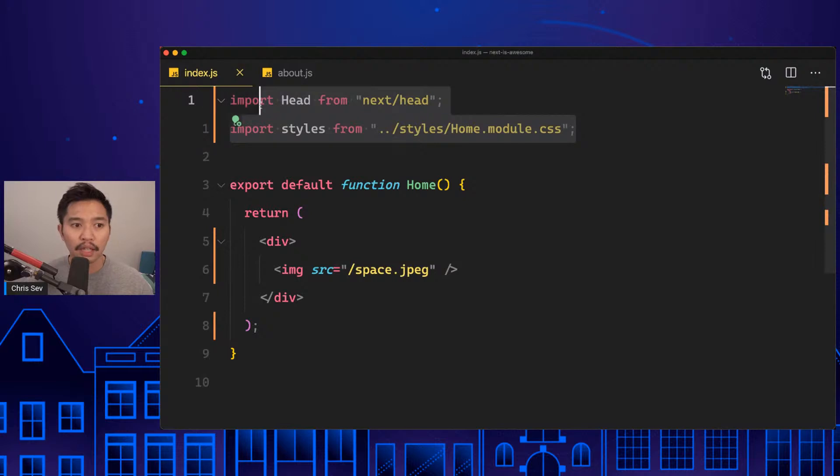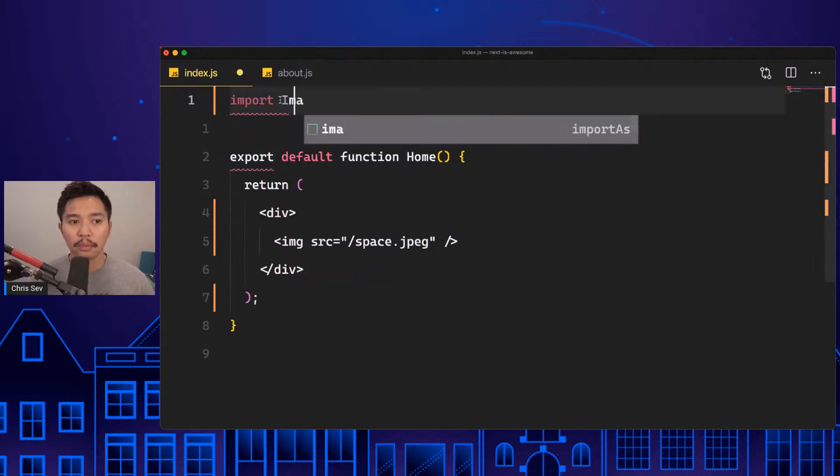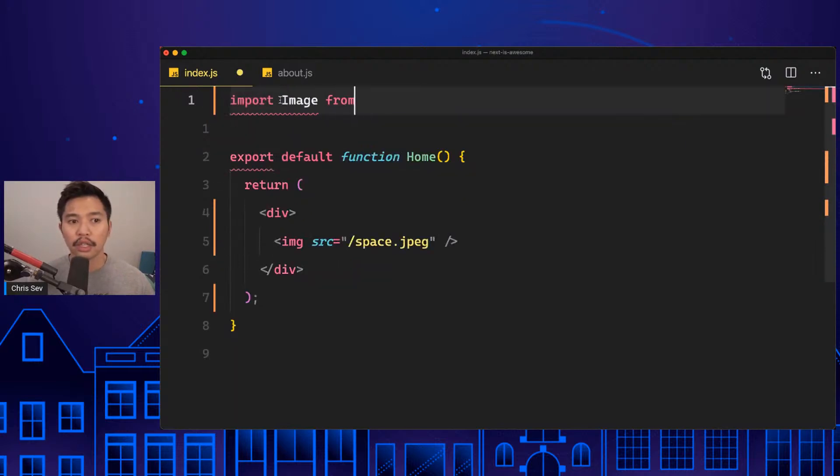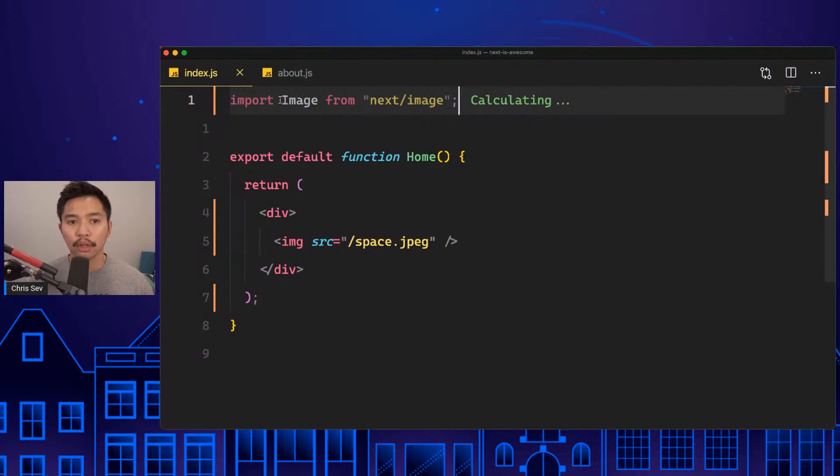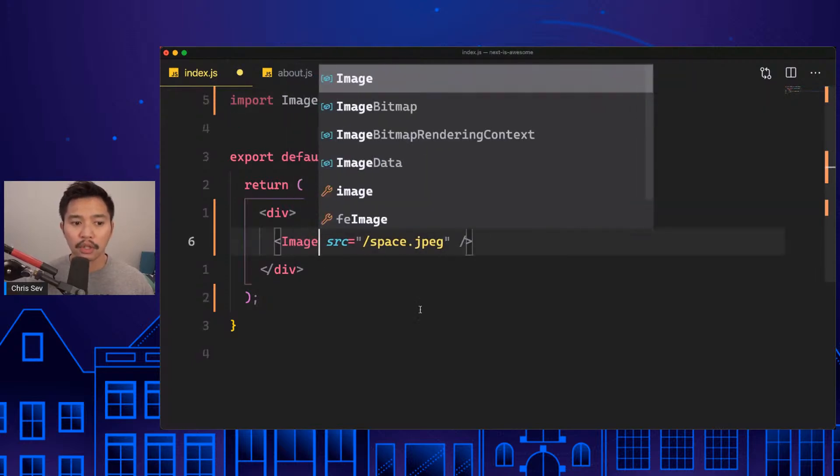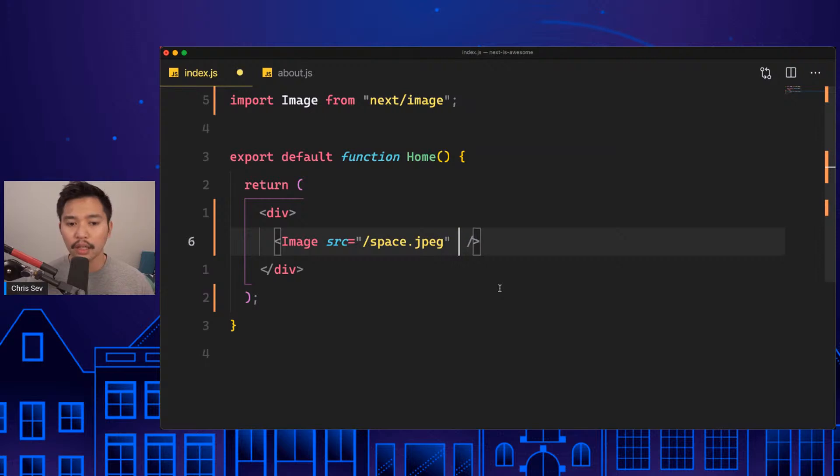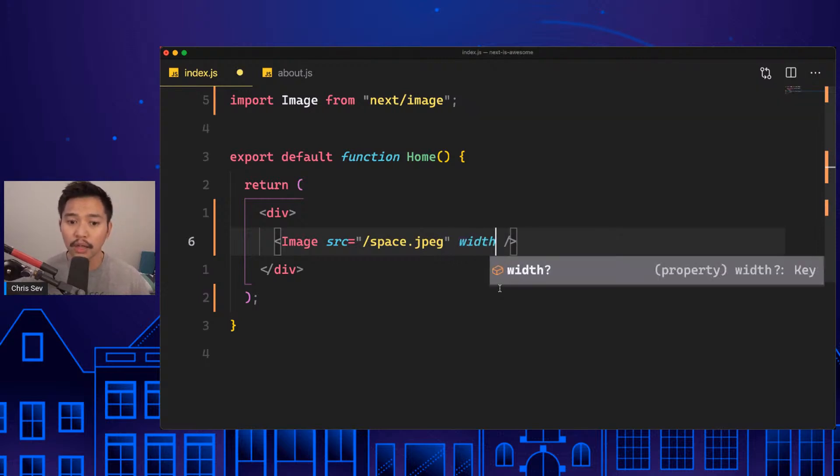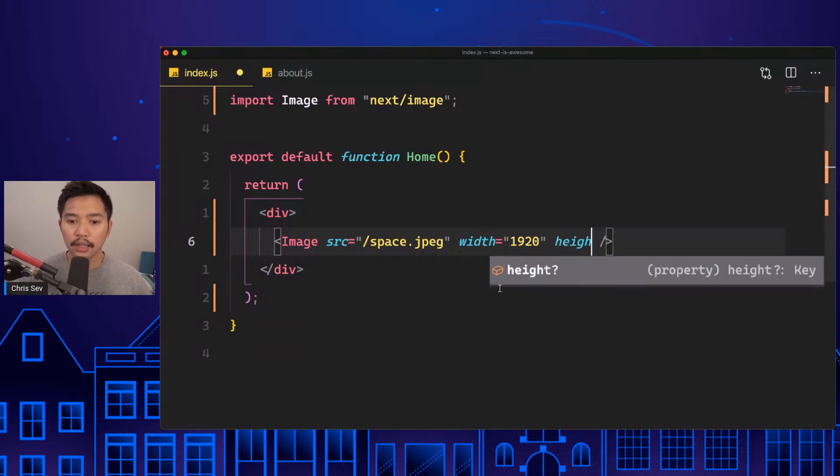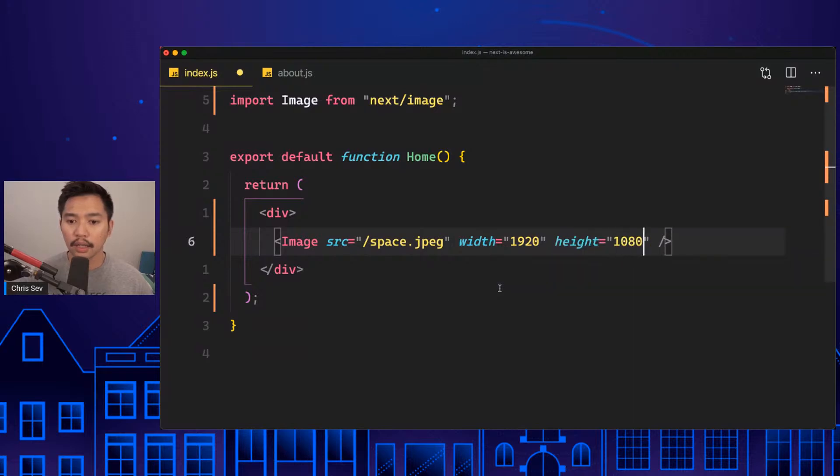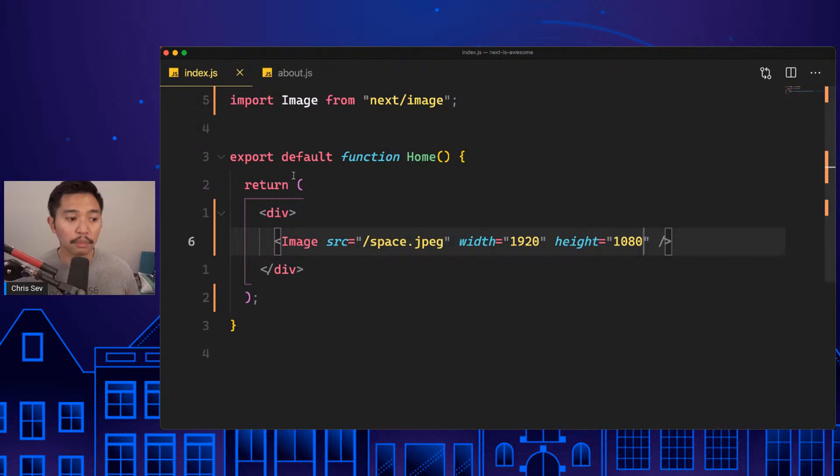Next.js says okay, well we can do better here. Let's do import an image component. So we just added in this image component from next/image. I'm going to change this to an Image right here.